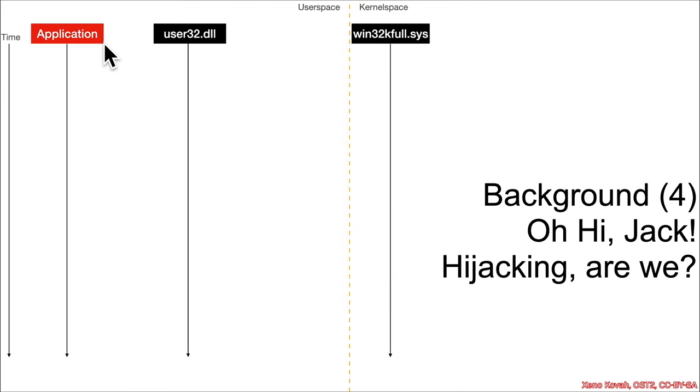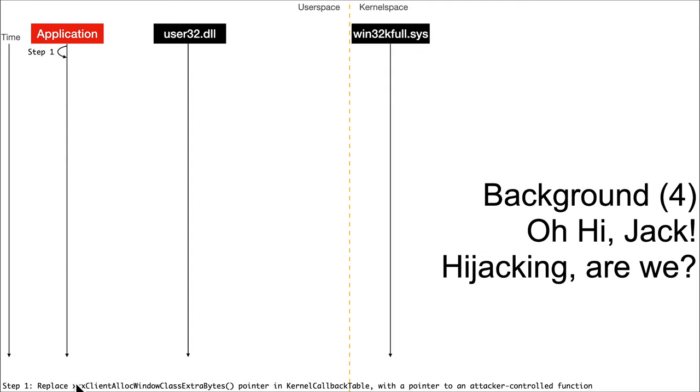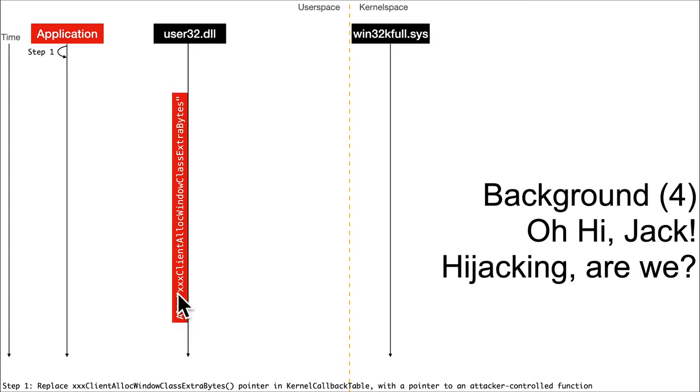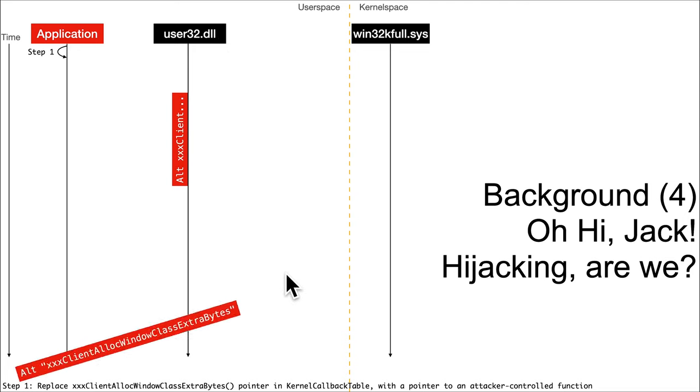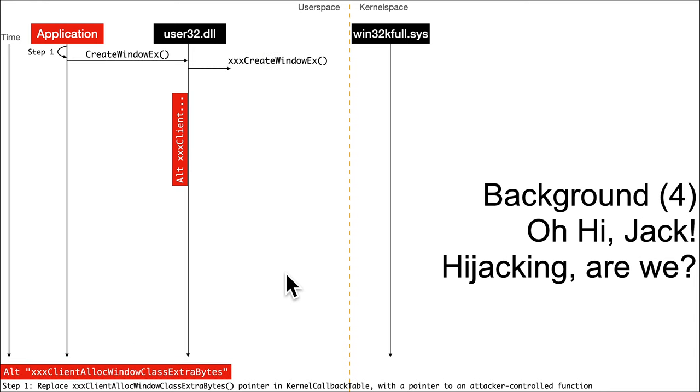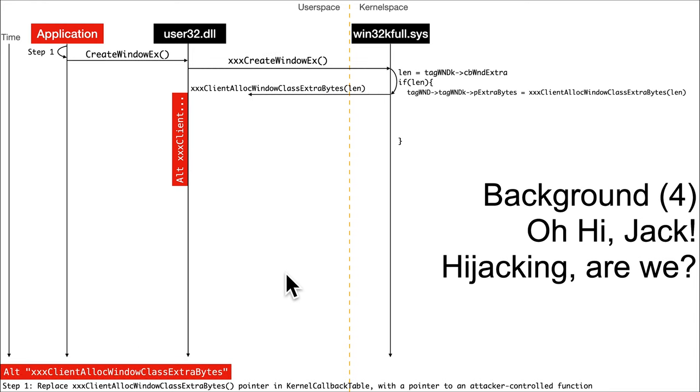So if instead we have a malicious application, their first step is that they can go ahead and replace this XXX client alloc windows class extra bytes in the kernel callback table in the PEB with a pointer to an attacker controlled function. So now this alternative, you can think of it as a hooked or just a completely replaced XXX client alloc window class extra bytes. It doesn't actually need to be in user32.dll. It's just going to be somewhere else, but I'm putting it here so the sequence diagram looks right.